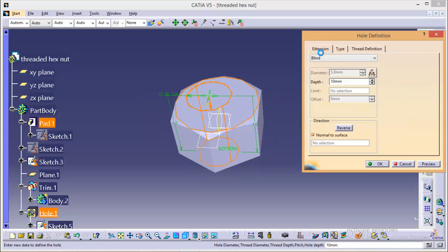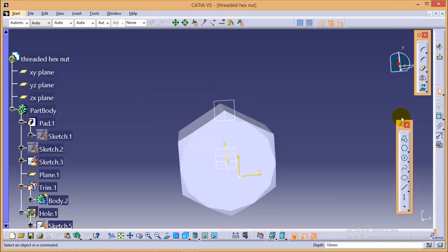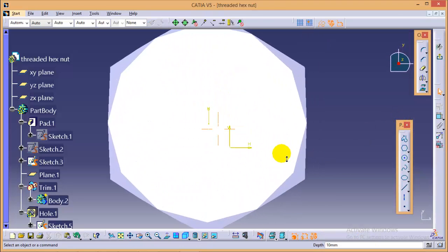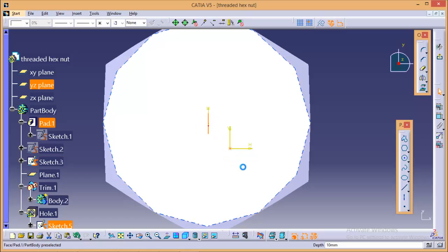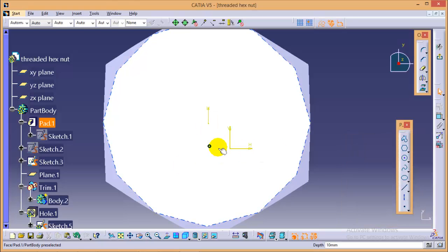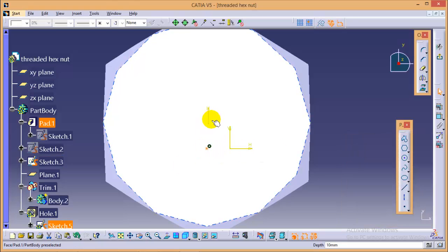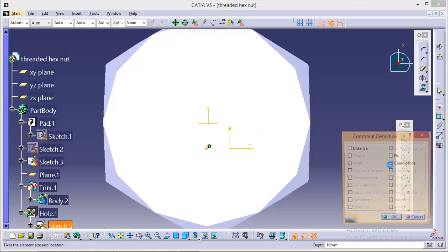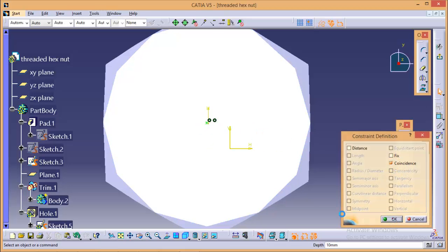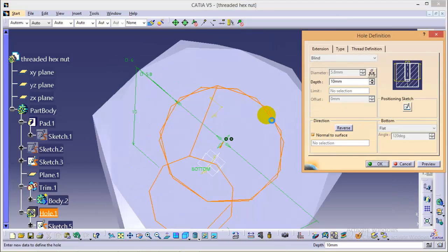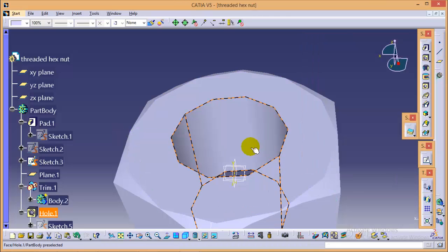Now we need to position our sketch. So quickly go to position sketch and make this point and this particular plane coincide. So make it coincide so that our hole center will be at the origin. Now exit from the sketch and click OK.